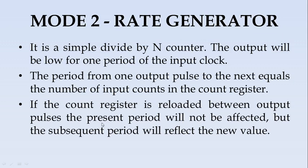If you want to change the counter, the present period will not be affected, but the subsequent period will reflect the new value.